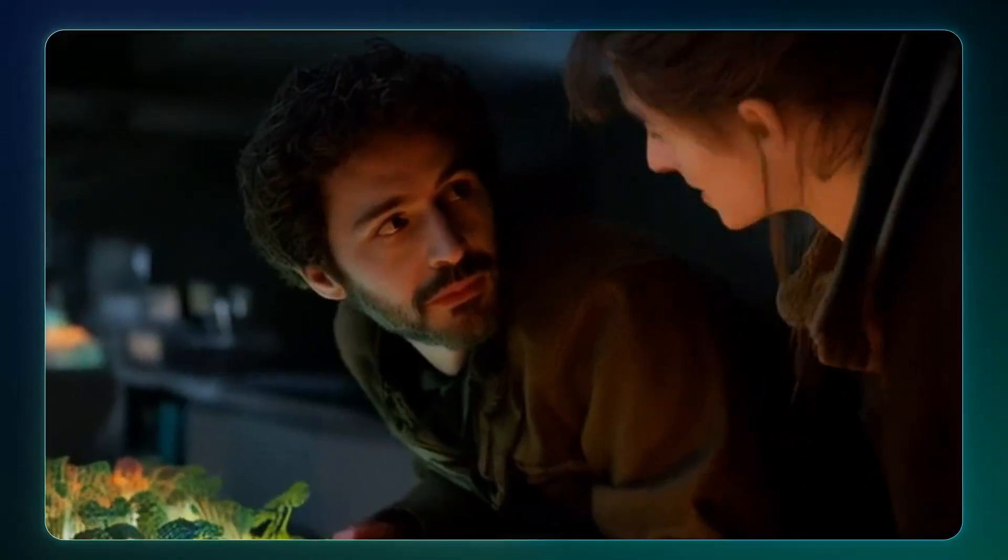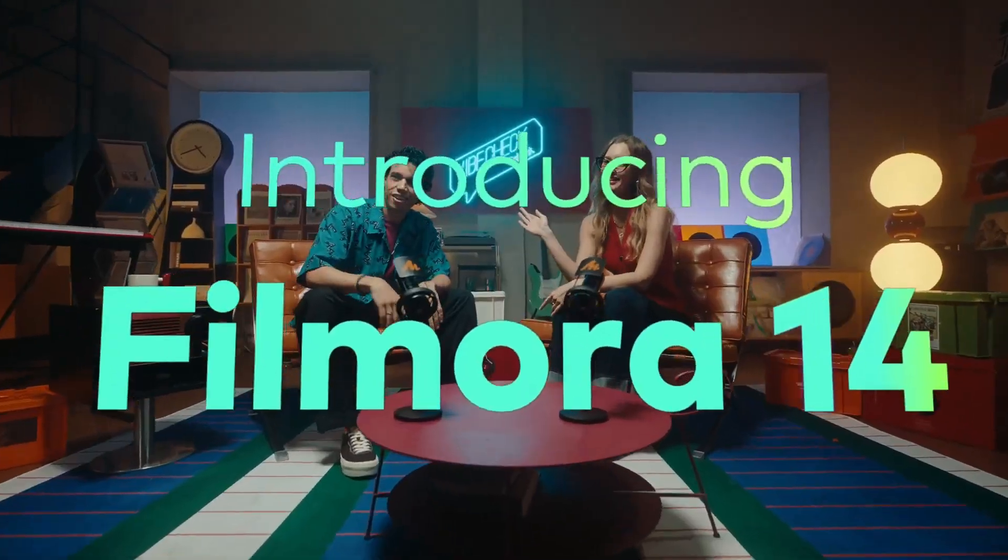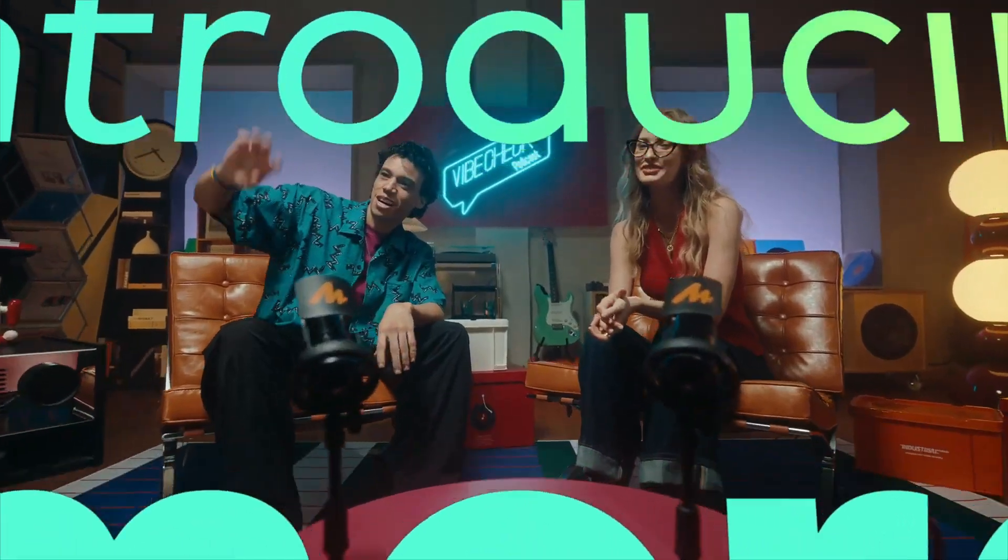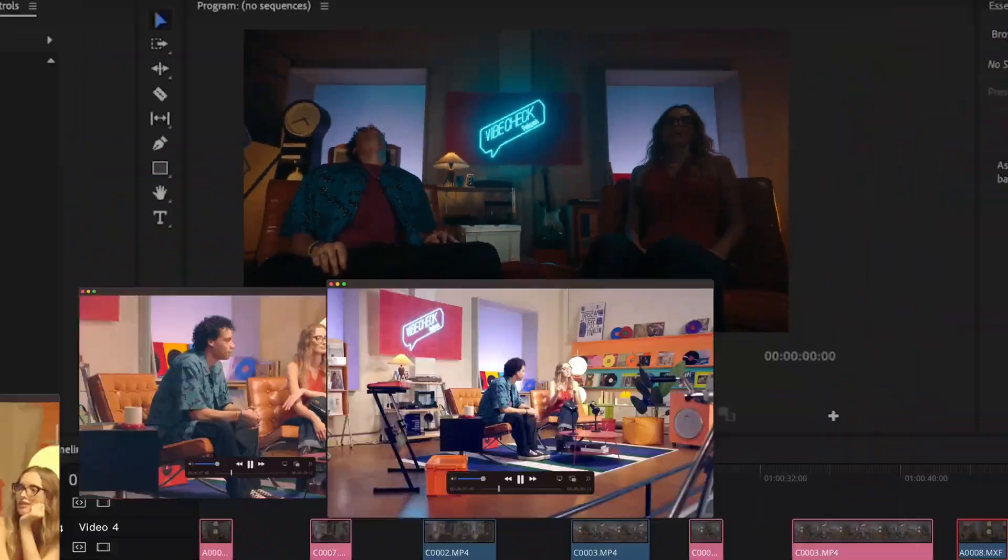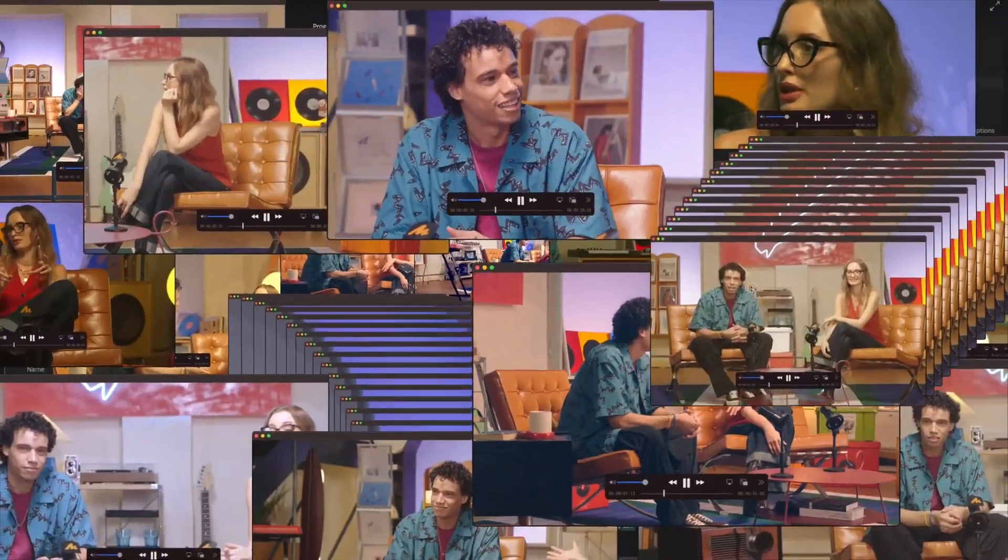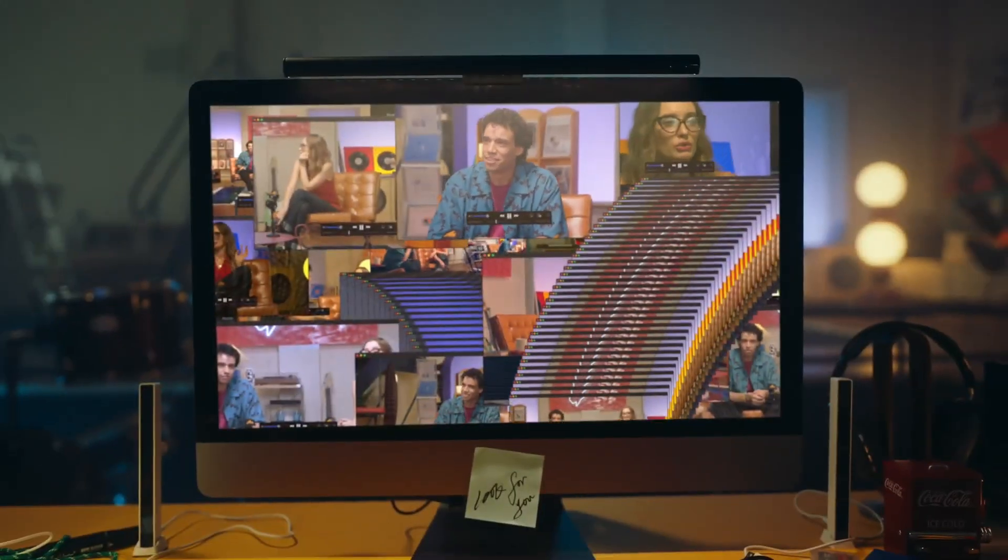Compared with Kling and Dreamina, Runway, Filmora is the first AI video tool to offer the integrated feature for AI generation and editing.